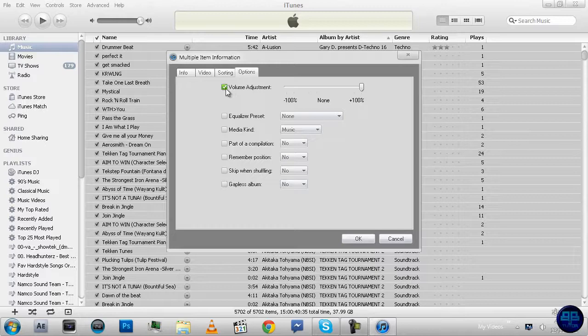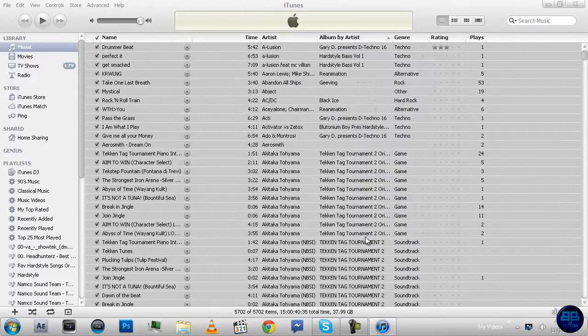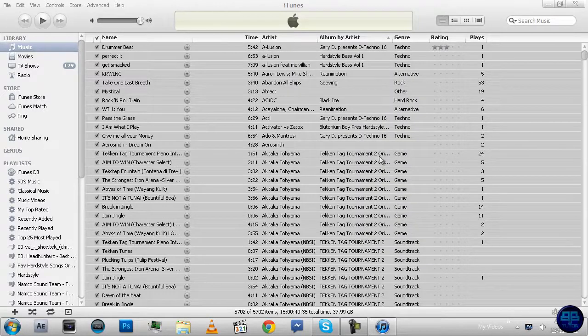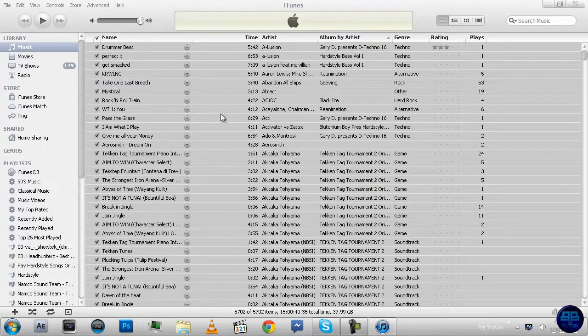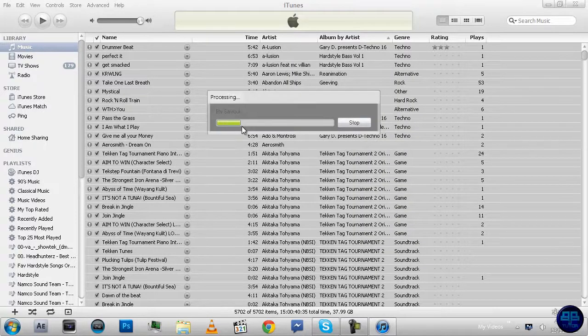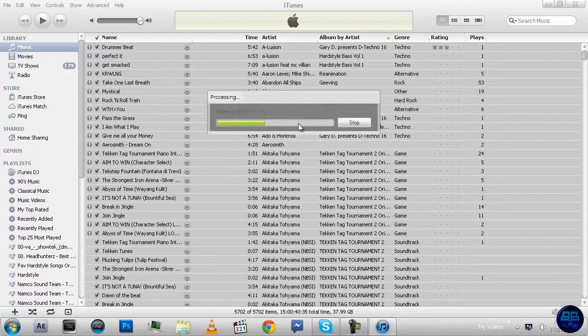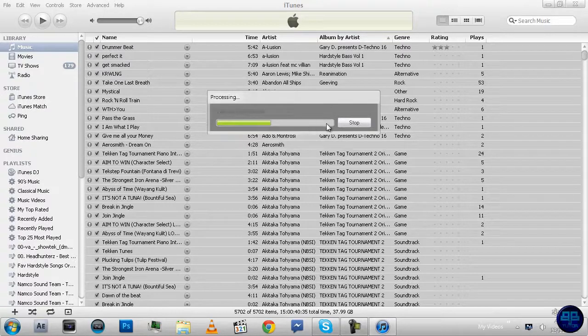So once this is checked and that's at the max, you press OK and it'll have a little window here and it'll just start doing all the songs that you chose to do.